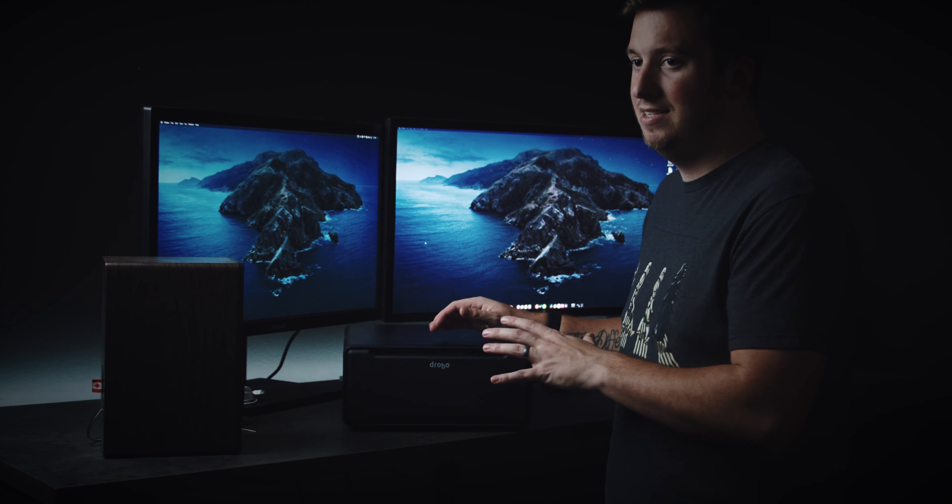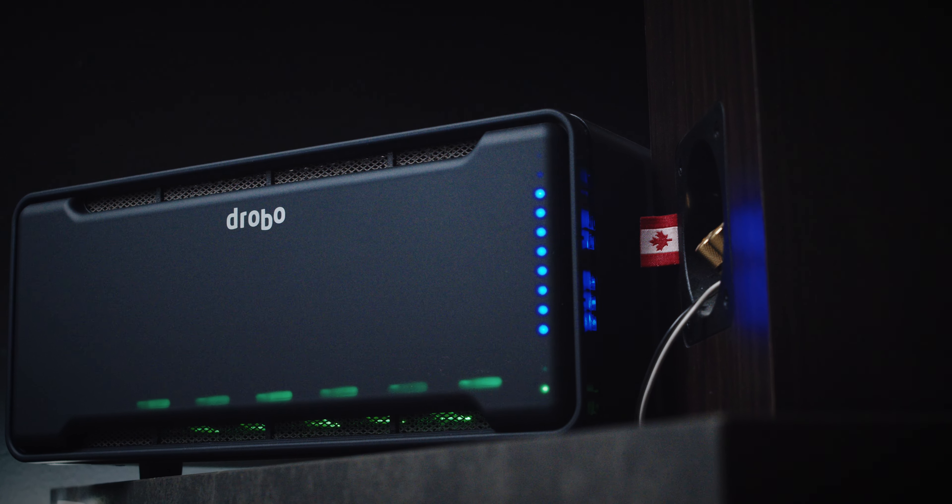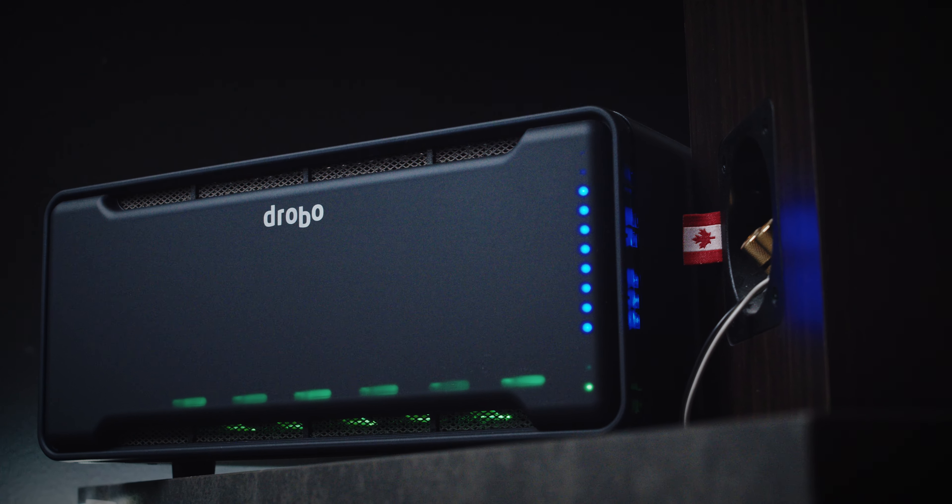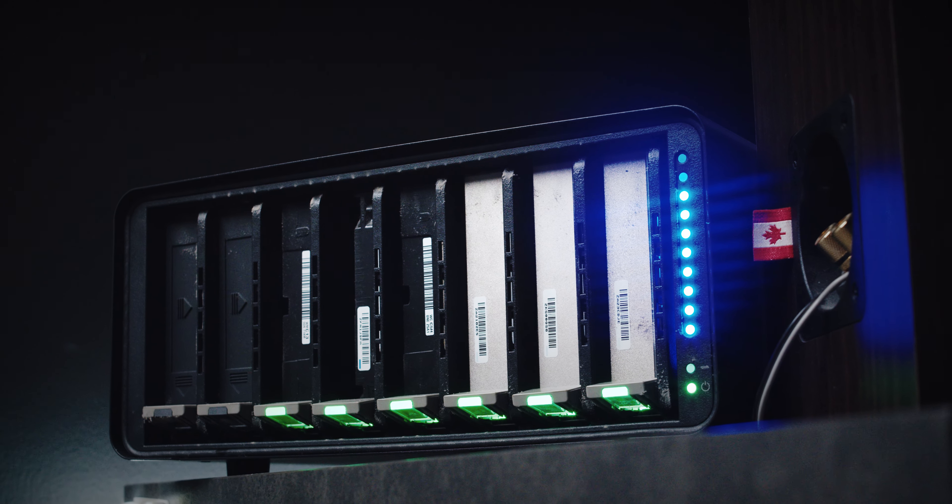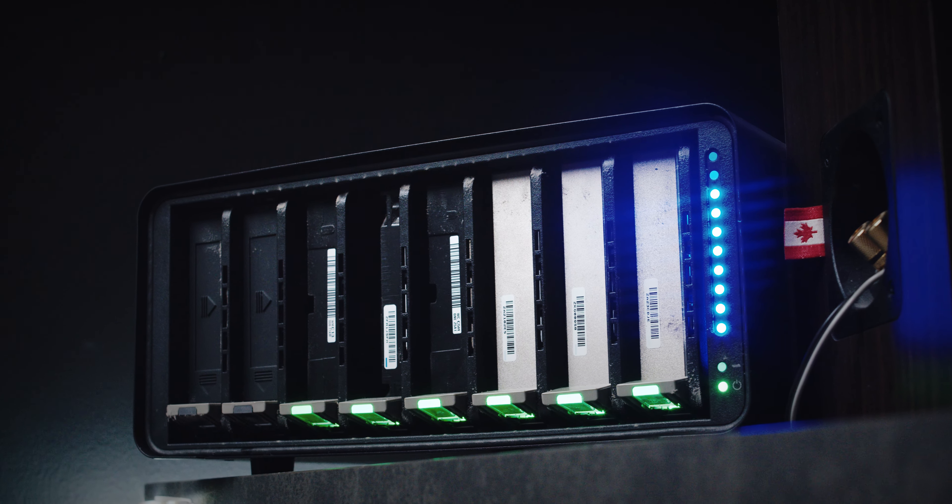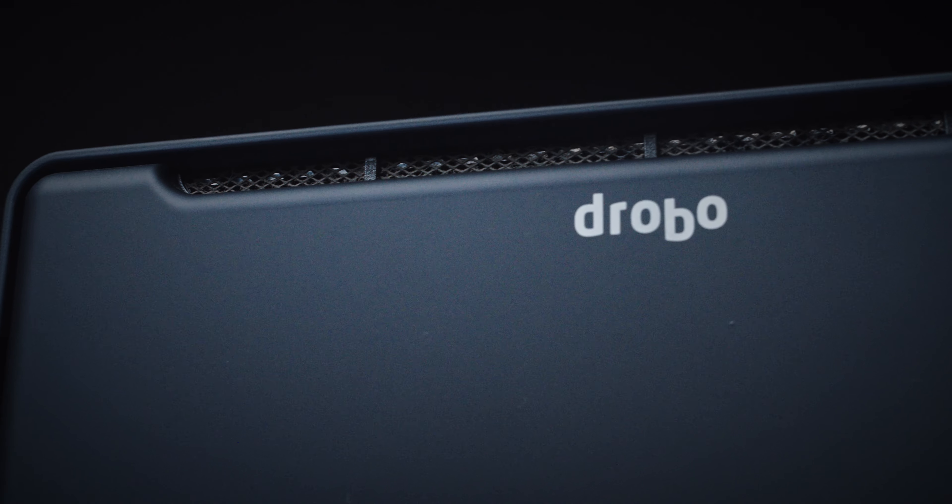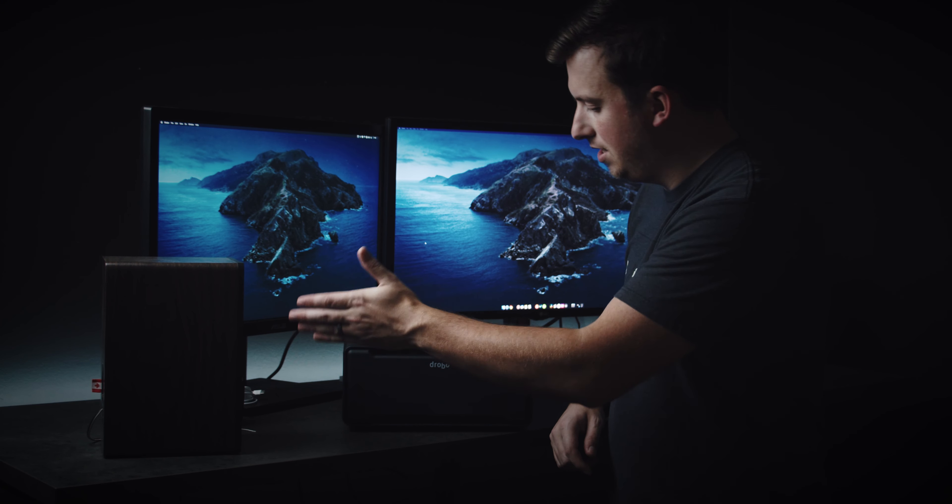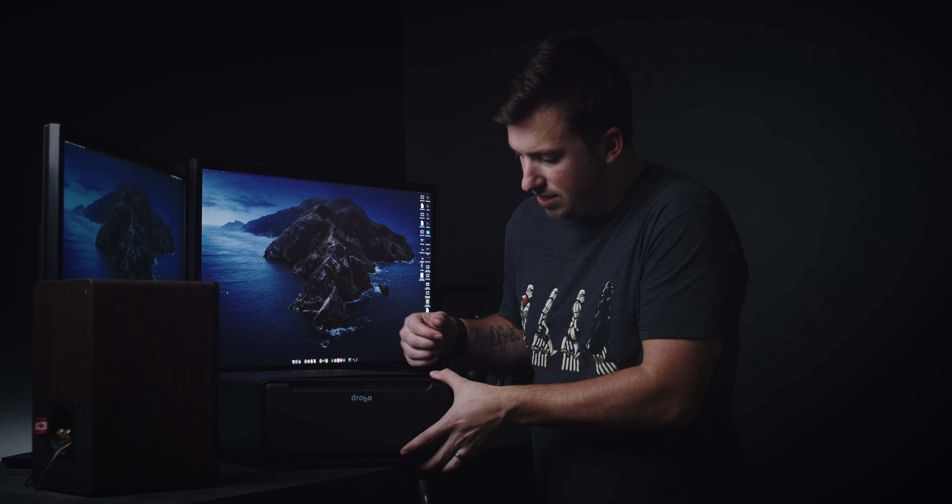So this is the Drobo 8D, Drobo's newest Direct Attached Storage unit. And as you can tell, it's significantly larger than the 5D. It's shorter, so instead of stacking the drives vertically, they now go horizontal. I still have two drive bays left, I believe. Yep, so I got two free ones.